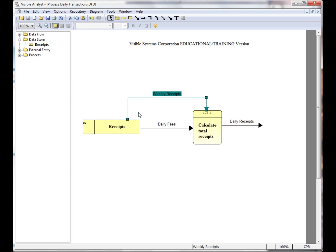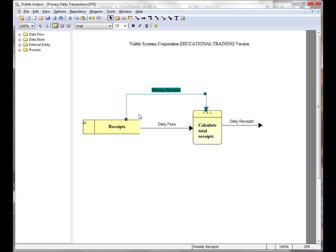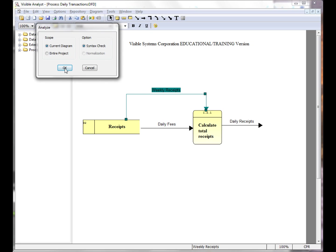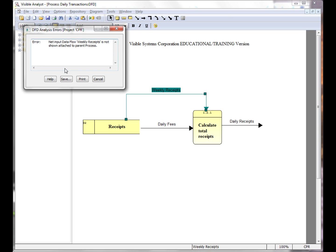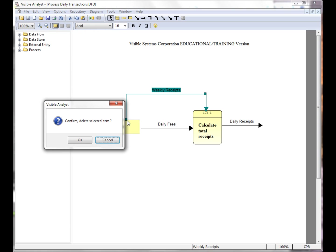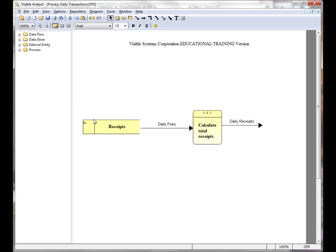When I choose to analyze the diagram, we see that the data flow is not shown attached to the parent process. So in this case, we'll click the delete button on the keyboard and delete the data flow.